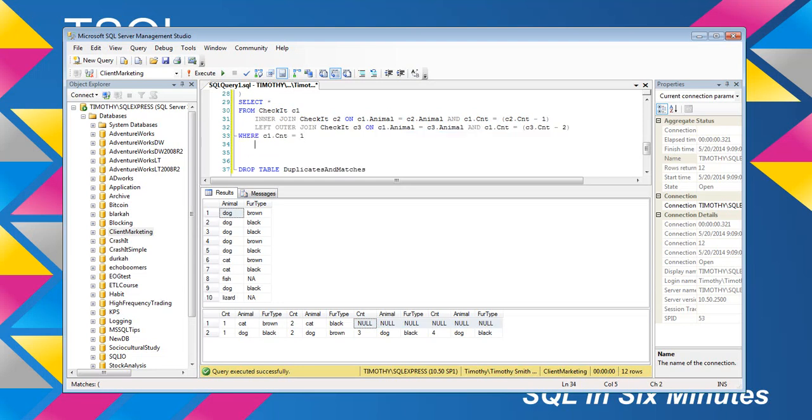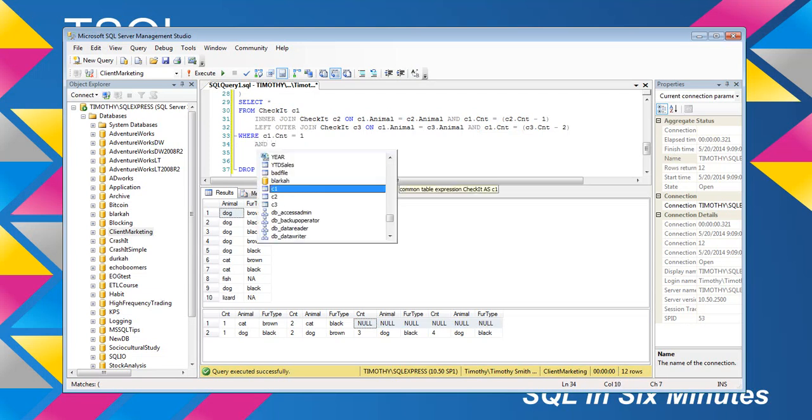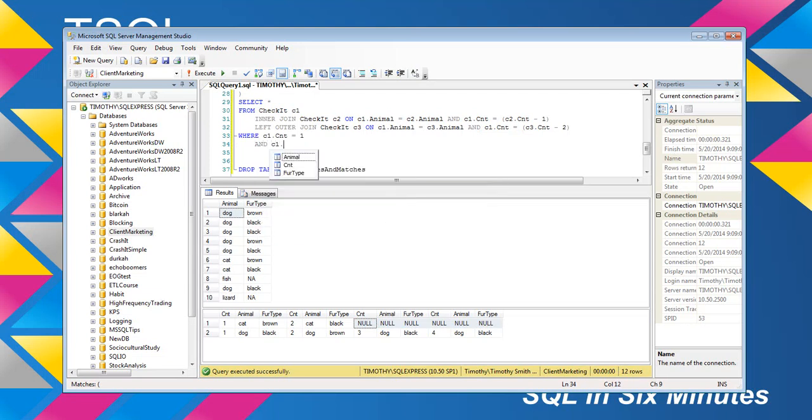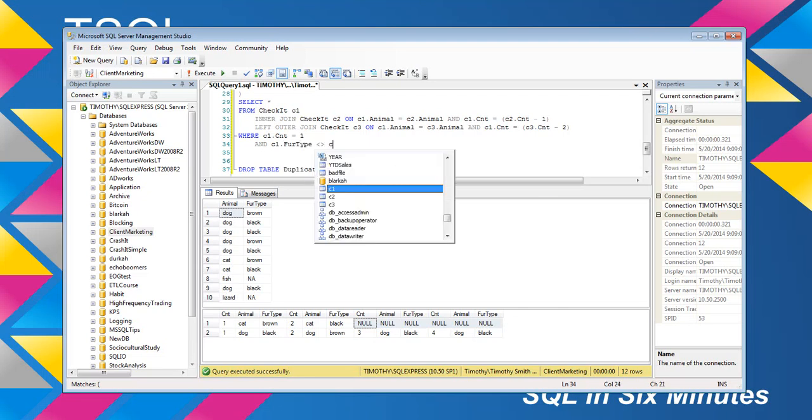Now, let's suppose we wanted to see where there's not a match. And again, if you're fairly confident this would work, if you're fairly confident that you know that there's only one set of duplicates.